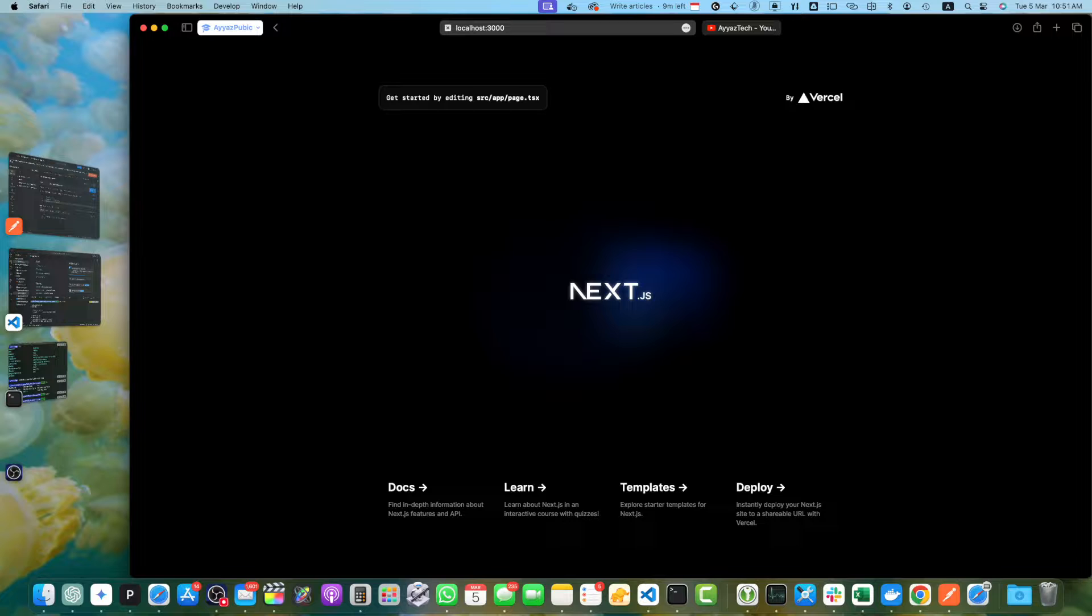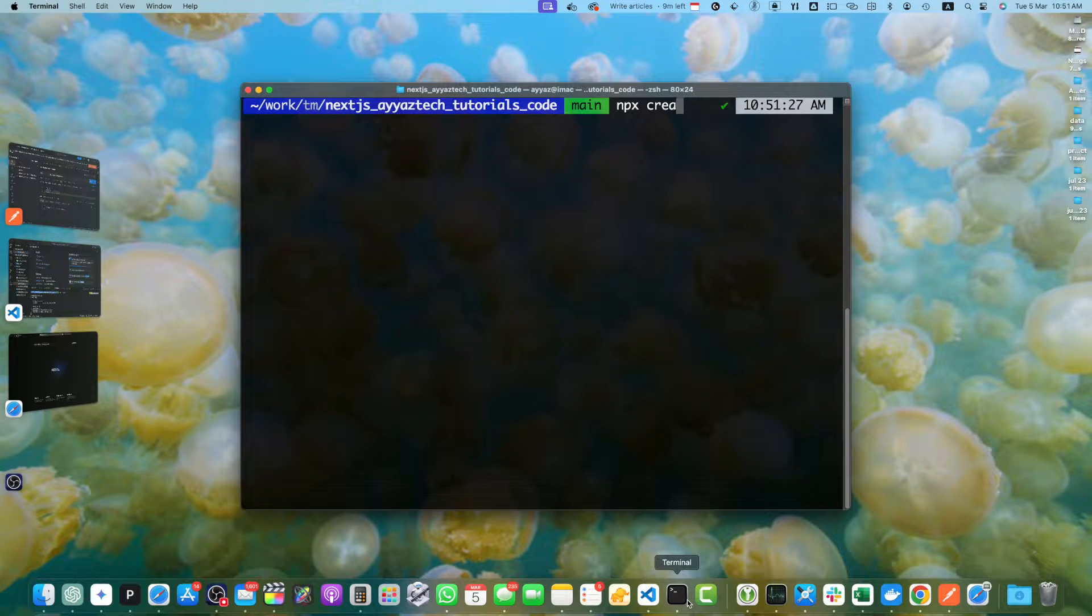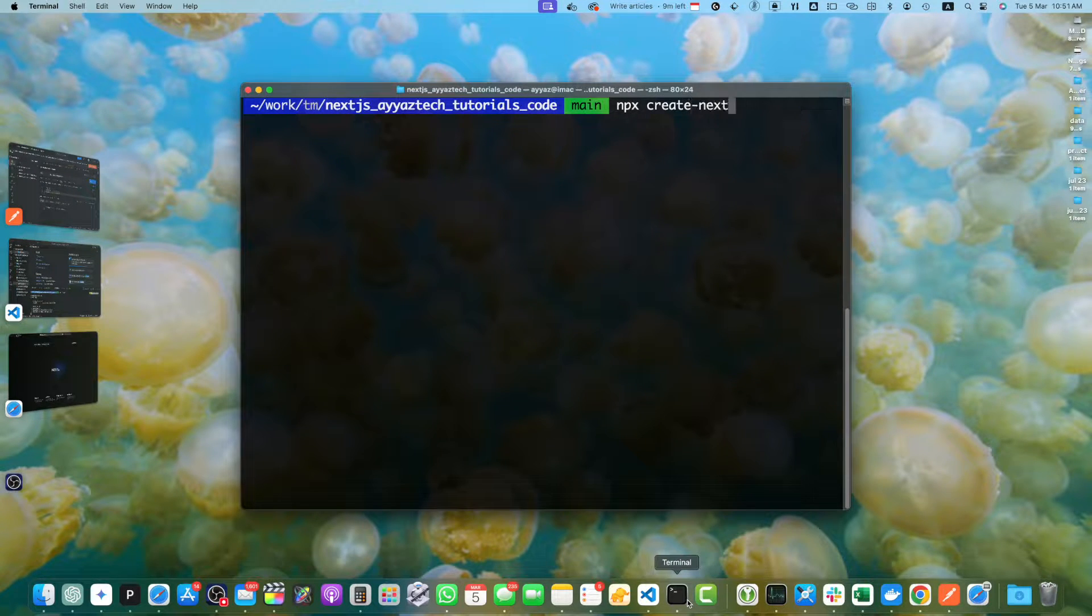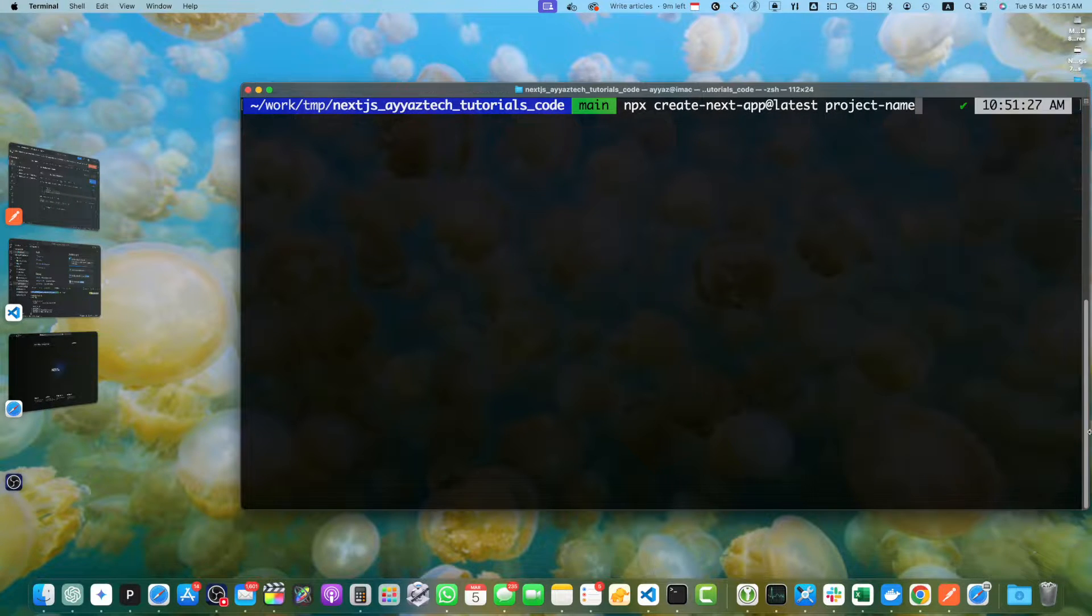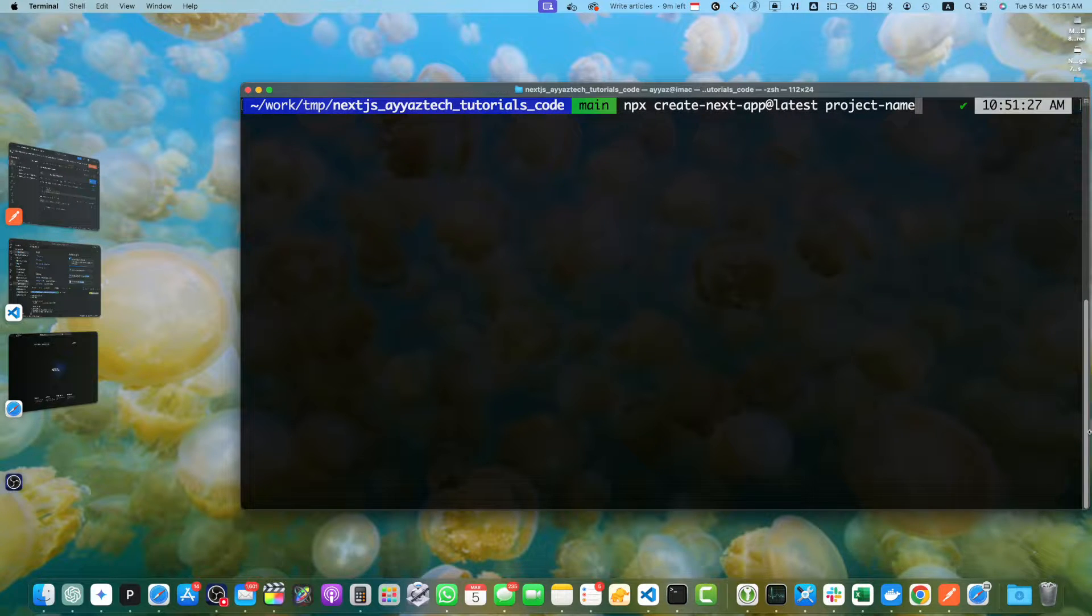Let's start by creating a new Next.js project. Open your terminal and type the command npx create-next-app at latest and your project name and press enter. This will ask you a few questions about the options of your project. You have to select the appropriate options depending on your needs.